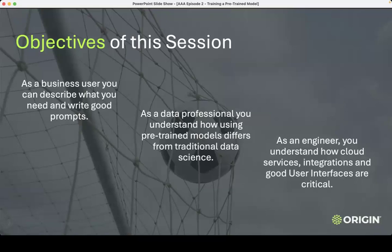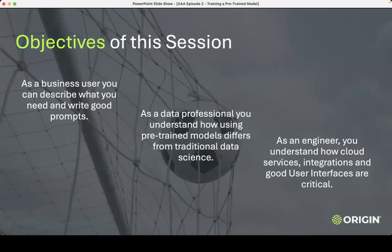And then finally, if we have some engineer friends — whether that is front-end, full-stack, DevOps, cloud, or somebody doing Python code and analysis — I want you to understand what it looks like to have good integrations, picking the right services, making them work, and more critically, working with your designer friends to create a user interface that works for this type of technology.